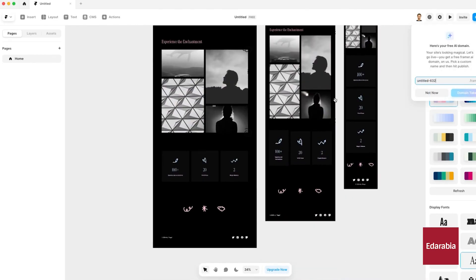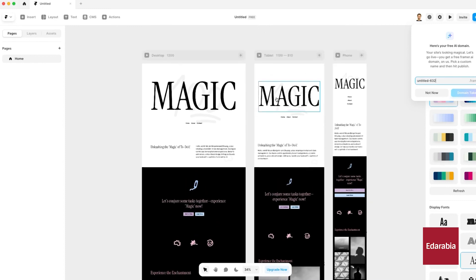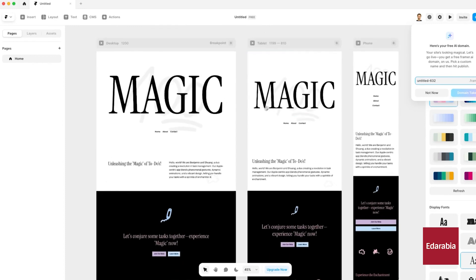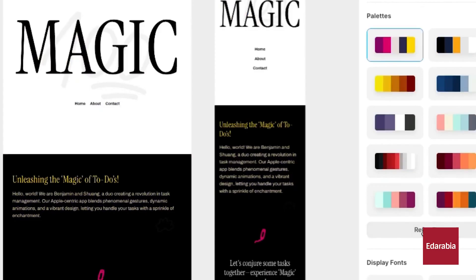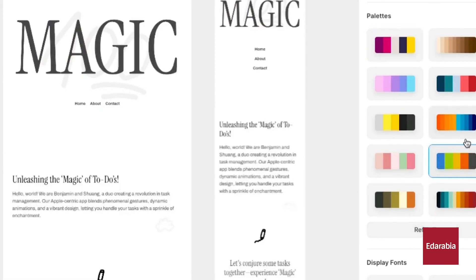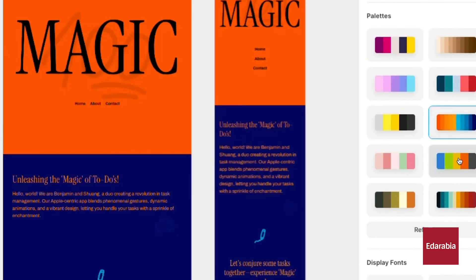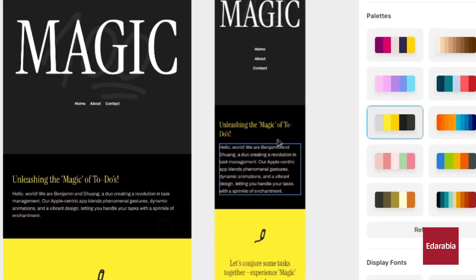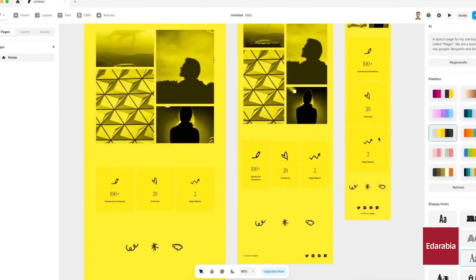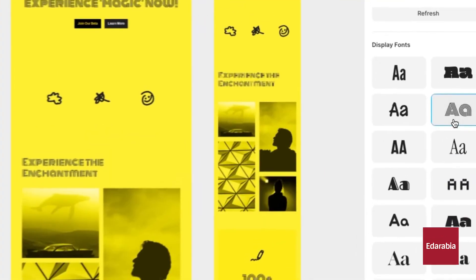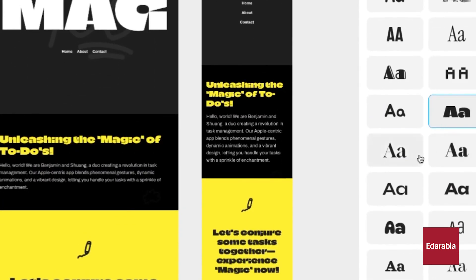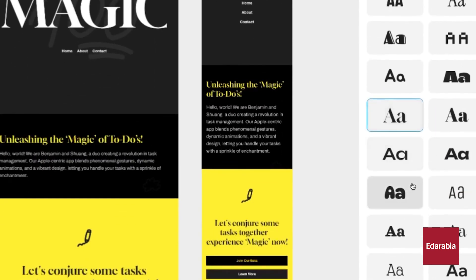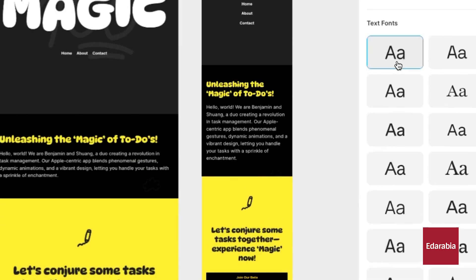A notable feature is its ability to convert HTML-based sites into Framer designs in minutes using a Chrome extension, producing pixel-perfect, responsive designs. If you're looking for an AI tool to build a small, informative website quickly, Framer could be ideal. Its speed and ease of use make it a strong choice for rapid, high-quality web design.